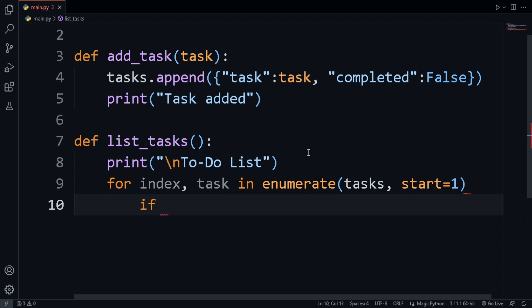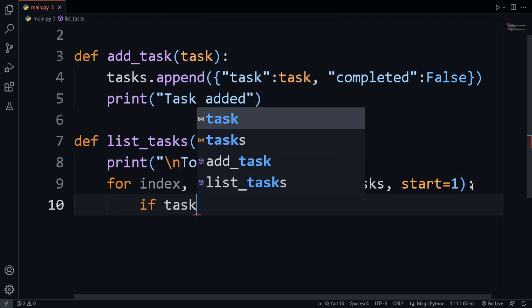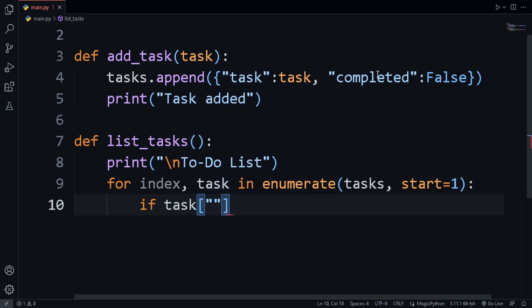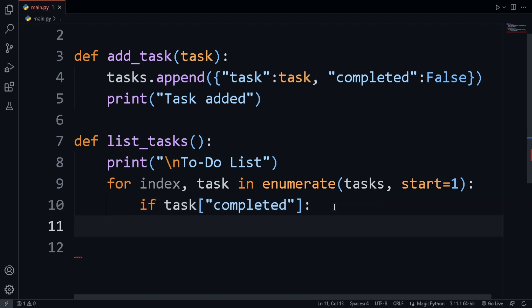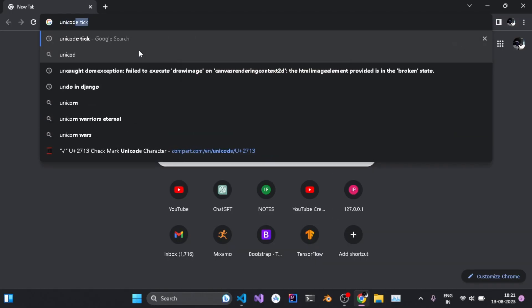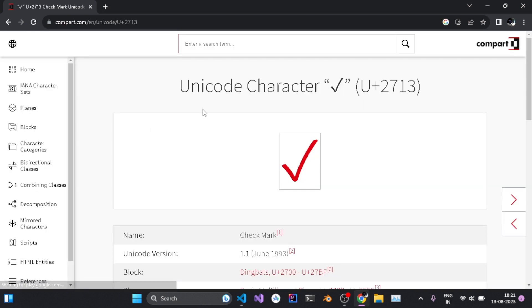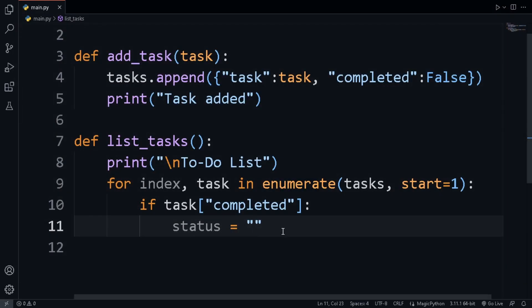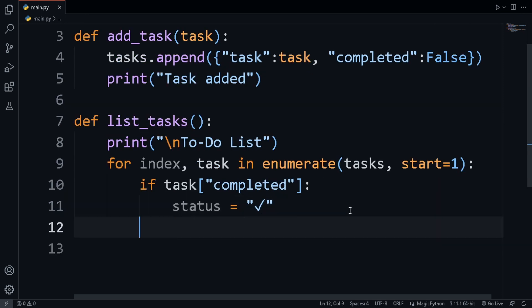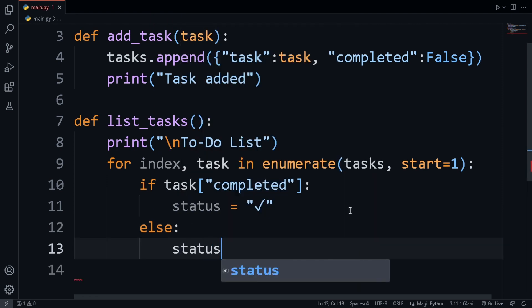Now we check if the task is completed. We access the task using the completed key with square bracket notation — task['completed']. If that is true, we create a variable called status and store a tick mark in it. To get the tick mark, we go to the browser, search for 'unicode tick', copy it with Ctrl+C, and paste it inside the string. If the task is not completed, we set the status to an empty string.